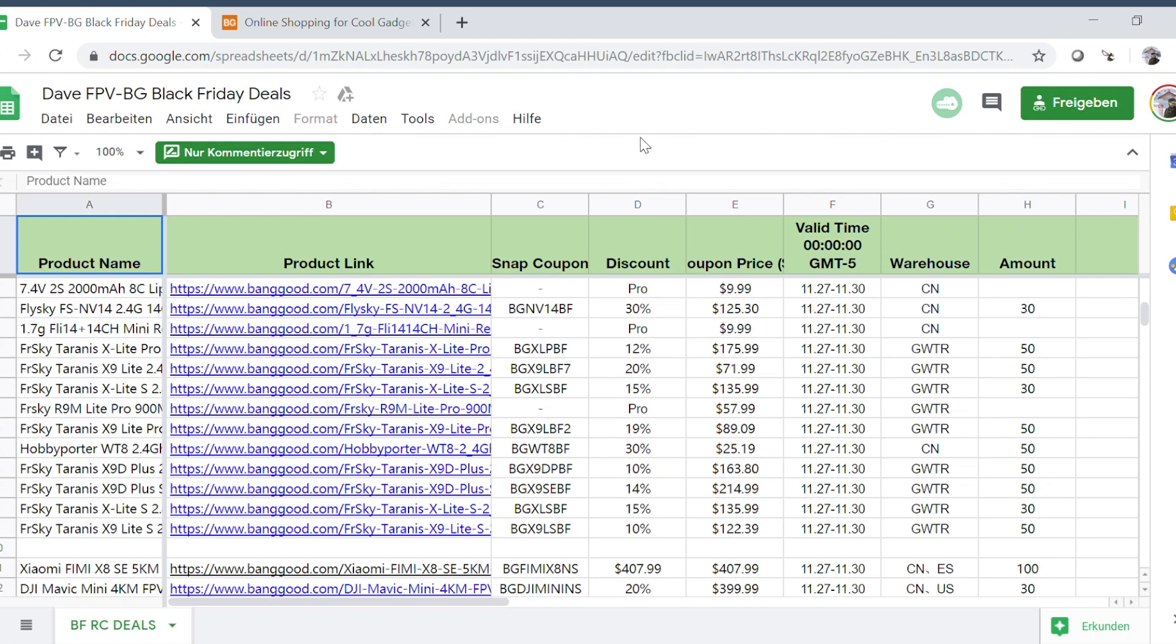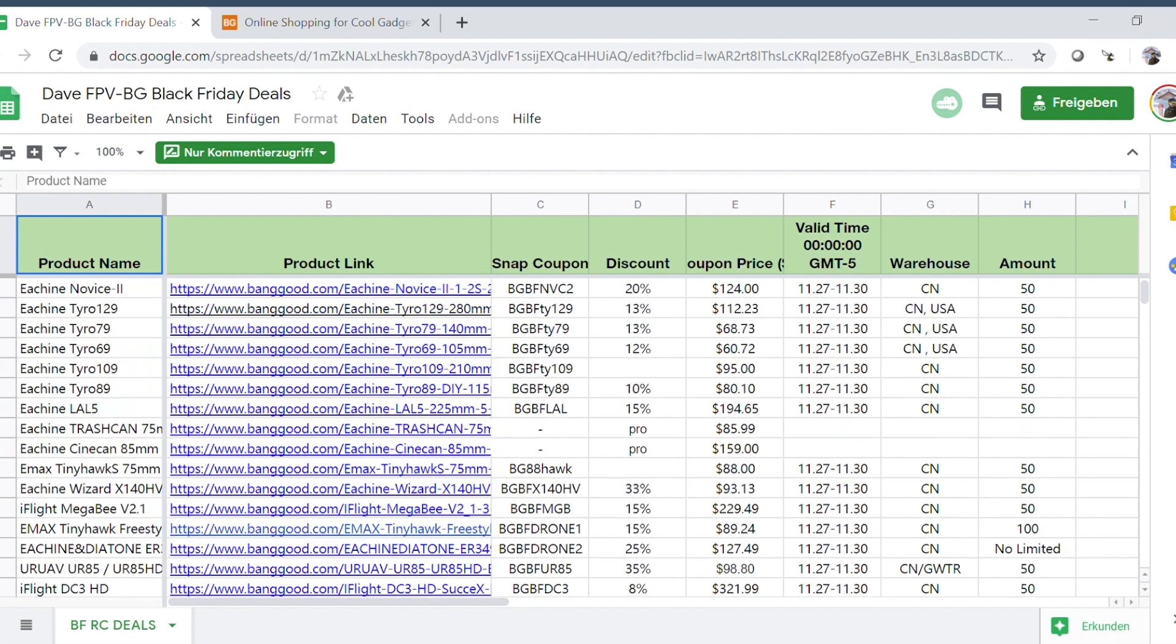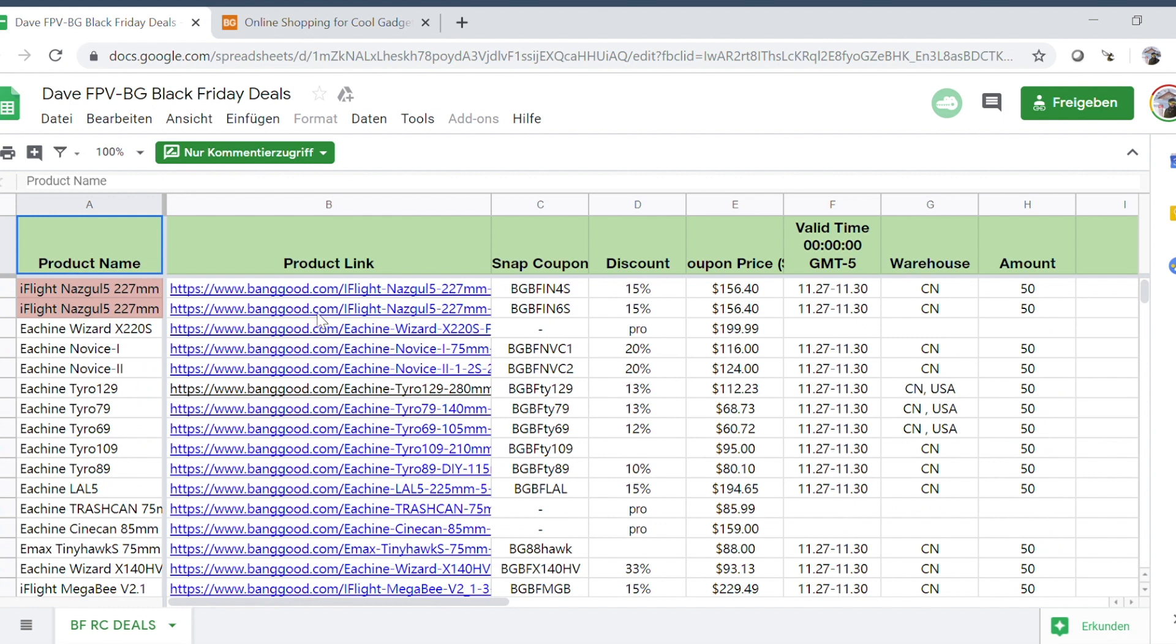Hey guys, so this is going to be a pretty short video. I just wanted to let you know that I hacked into Banggood's database and stole all the coupon codes to get all this cheap stuff. No, actually of course not. They gave it to me.